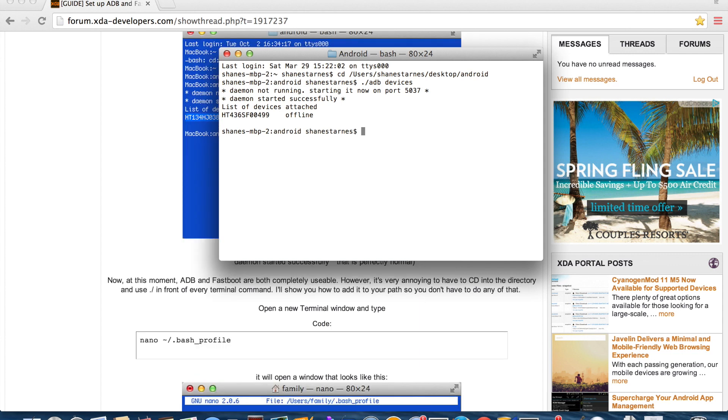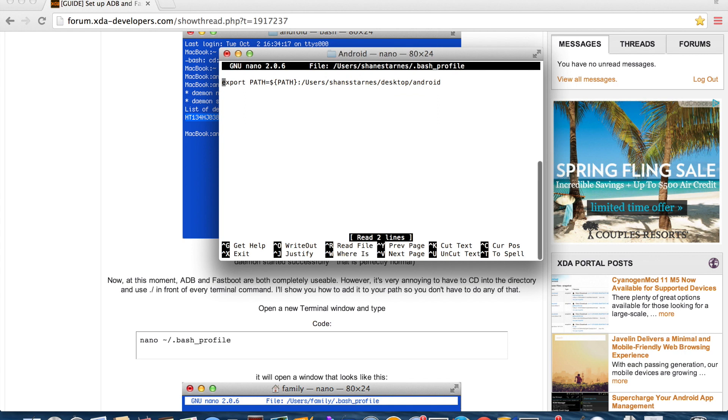So we'll type in this quick code so that we don't have to cd into that folder every time we want to run a command. We'll go nano space dot bash underscore profile and hit enter.